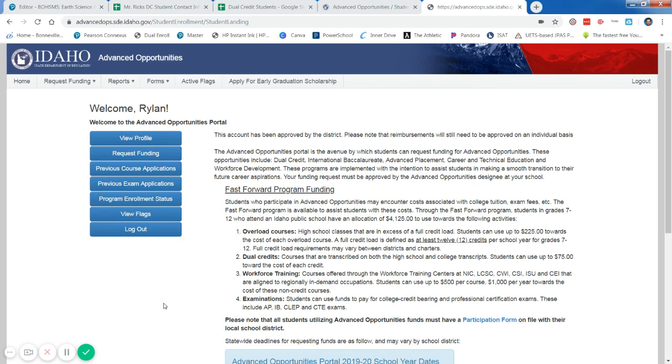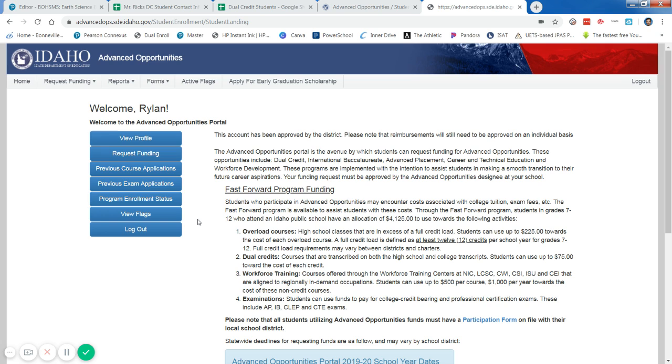All right, here's a short little video. Just walk through and remind you how to sign up for funding to pay for your college credit classes. Once you log in to the Idaho portal, and you probably already have an account if you've taken a previous college class, your login is an email address. If you're not sure what that is, reach out to me and I can see if you've already got an account there.